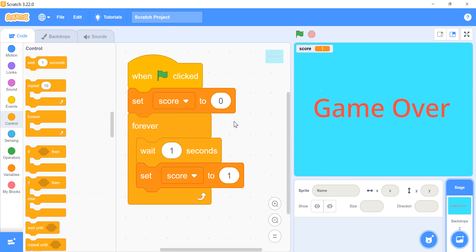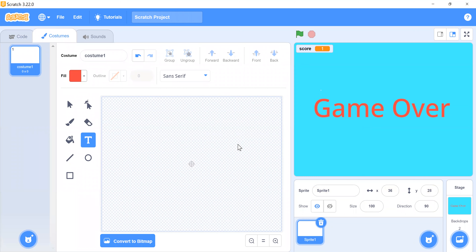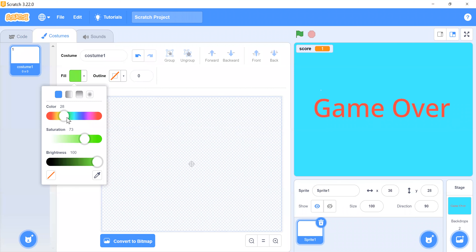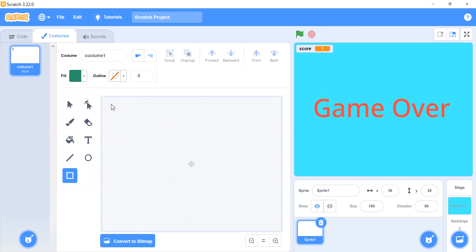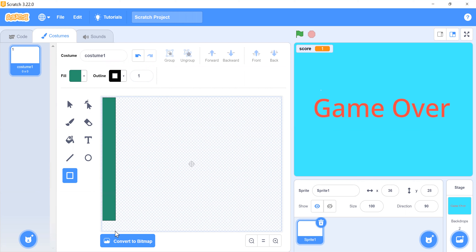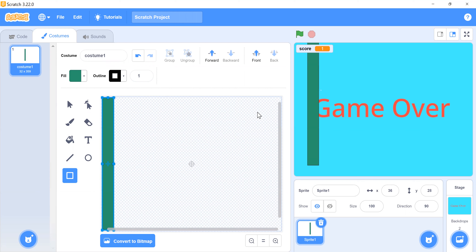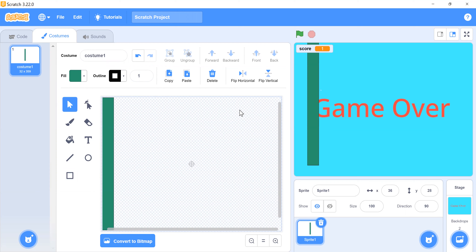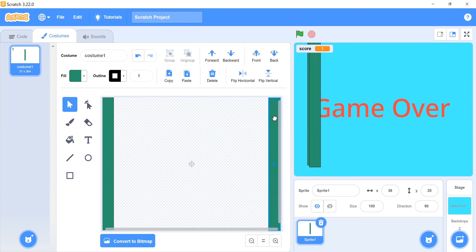Now I'm adding another sprite — borderlines. For this I will choose a sprite and click on the paint option. I'll add two borders: one on each side. Click the rectangle option, click the fill option, and choose green color. Now I'll fill it, right-click and drag, copy it, and paste it in position.